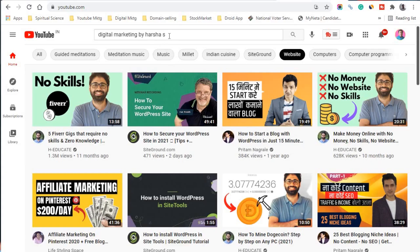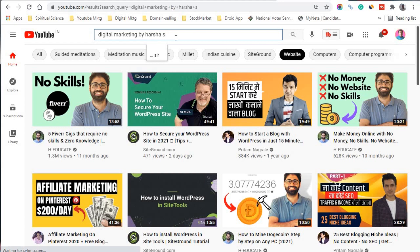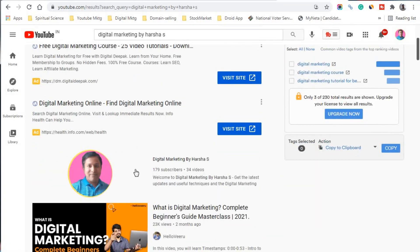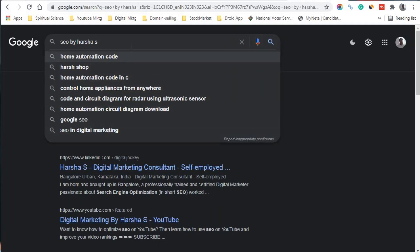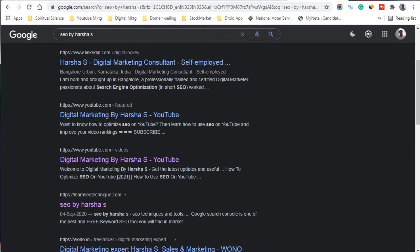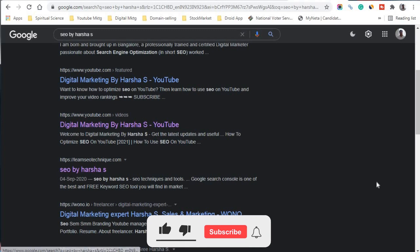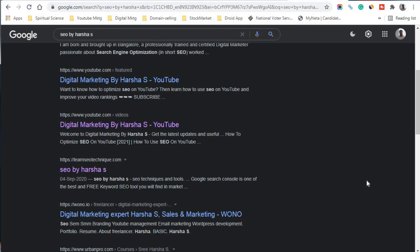If you are new to my YouTube channel, you can search for it by entering 'Digital Marketing by Harsha S'. You can also type 'SEO by Harsha' in Google and find my website learnseotechnique.com, where you can learn the latest tips and techniques about search engine optimization.